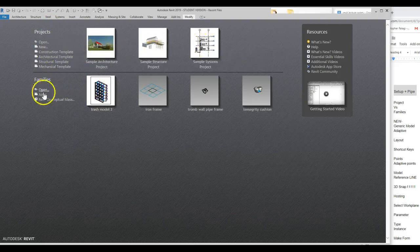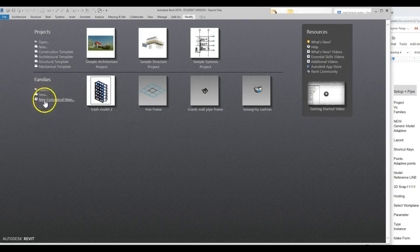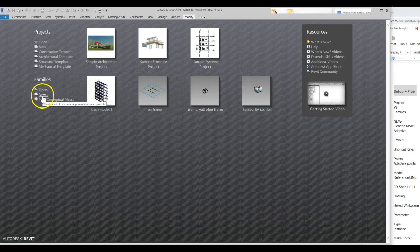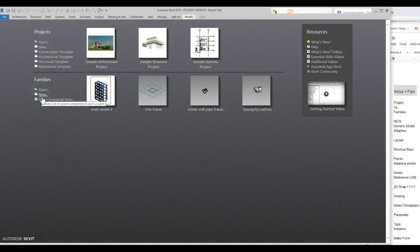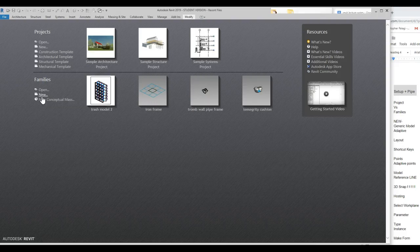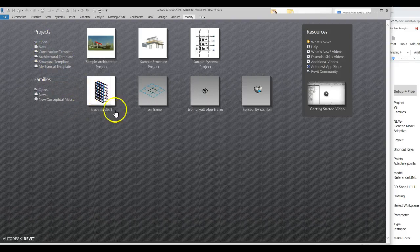We're bringing them together in the project to then make the construction drawings. For this class, 90% of what we're doing is going to be in these families. So we're going to be opening new families, new conceptual mass. And then when we're going to present these — when you're starting to work at the end of each one — to visualize them and get them into Adobe Illustrator, we'll put them together quickly in one of these. But most of our work will be done here.